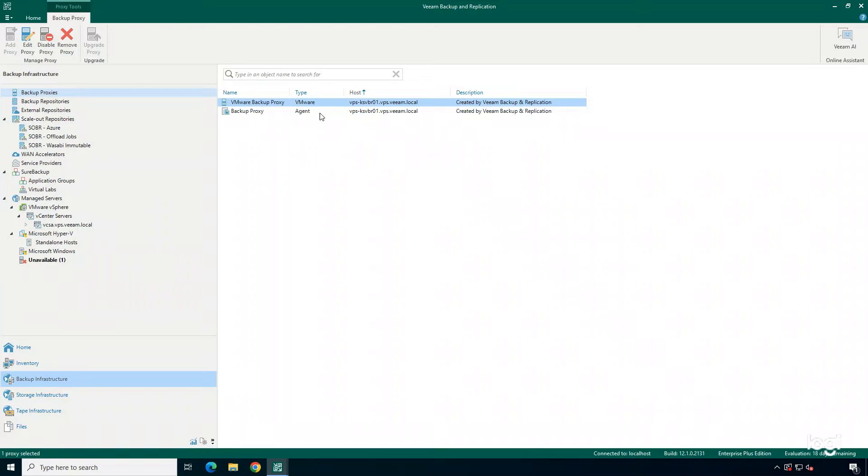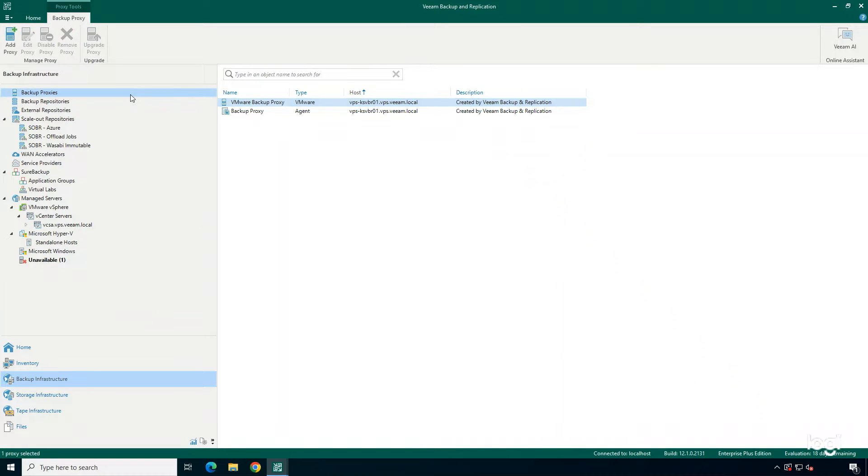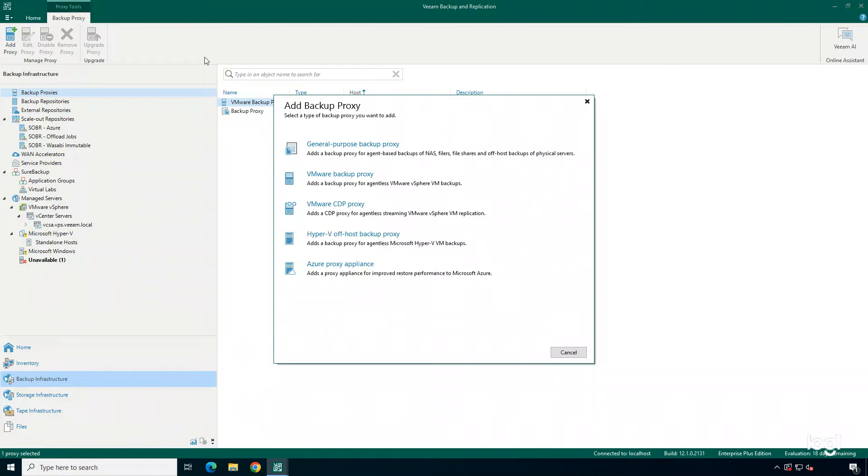As you can see, I already have two backup proxies that have been configured in my environment. However, these are configured on my Veeam Backup and Replication server itself. And really, I want to add in a new backup proxy so it takes the load off my Veeam Backup server.